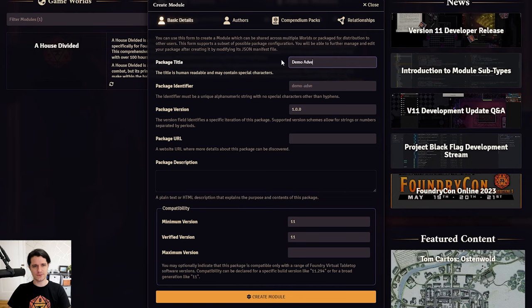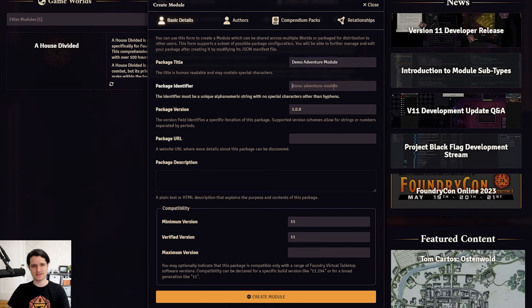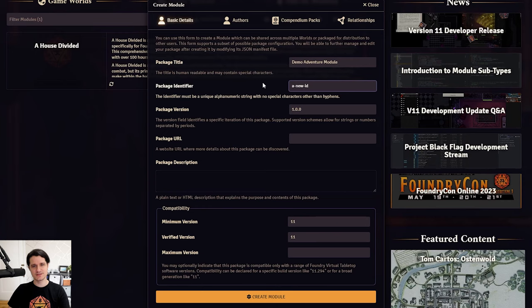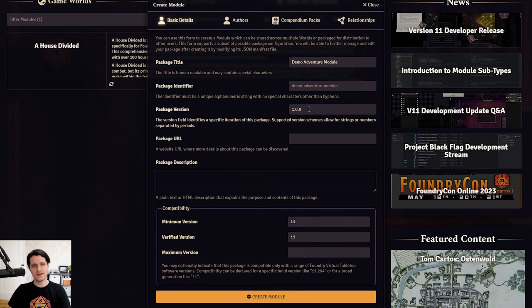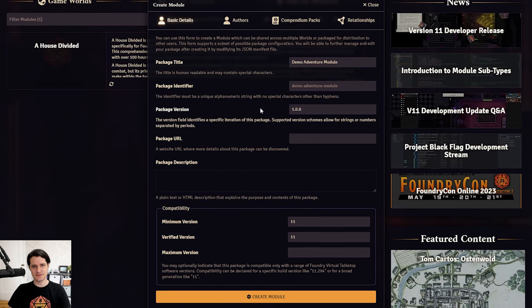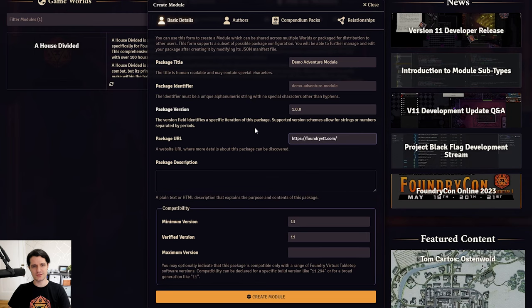First, we'll need to enter a title. You can name your module whatever you want, and you'll notice that the package ID below is automatically created based on that title. If you want to change it, just enter a new ID in the field, but you'll want to make sure that it's all lowercase and uses dashes instead of spaces. If you plan on distributing this module, you'll want to make sure that the ID is unique because two modules can't share the same ID. You can leave the package version as it is or change it if you prefer a different versioning scheme. The package URL can be left blank, or you can add a link to where people can learn more about your module. The description can be plain text or include HTML and should be a simple description of what your module includes.